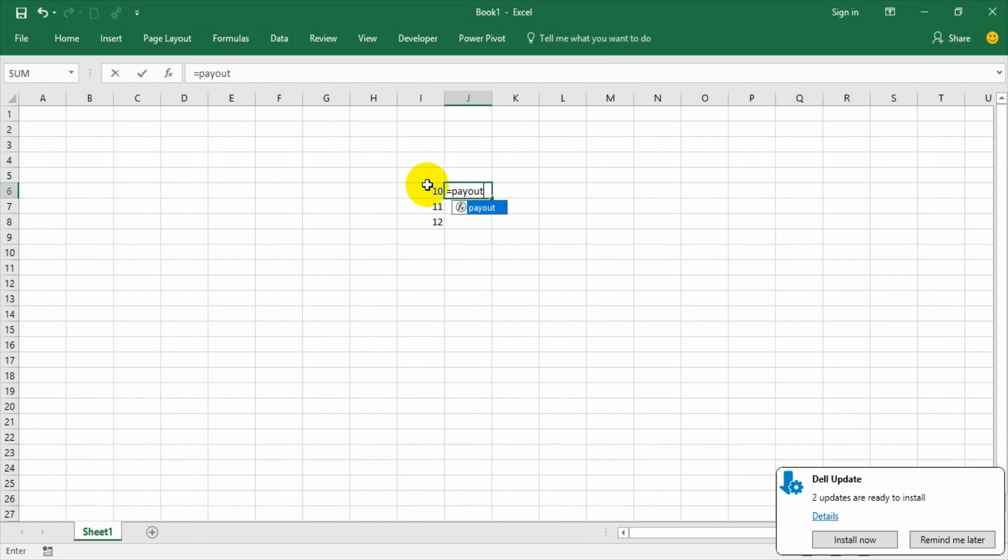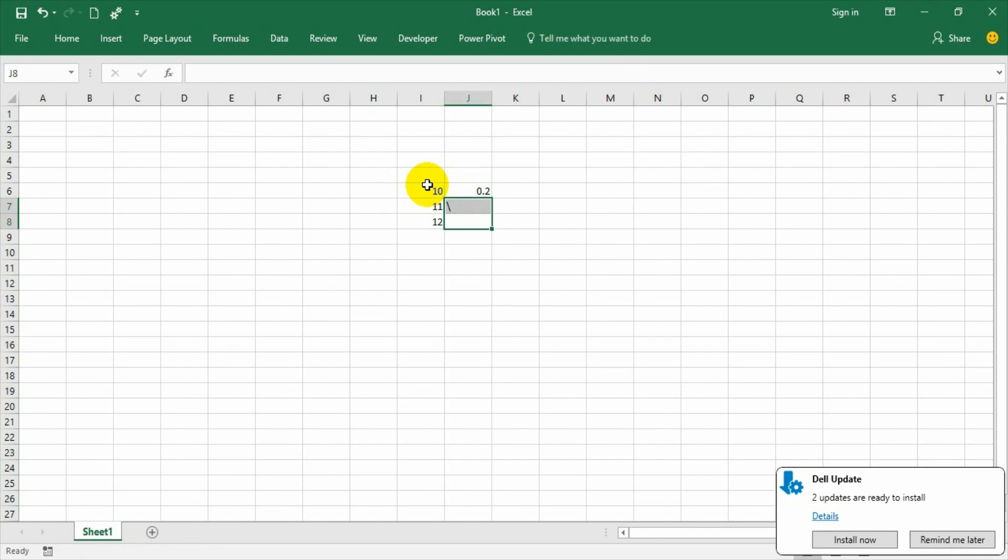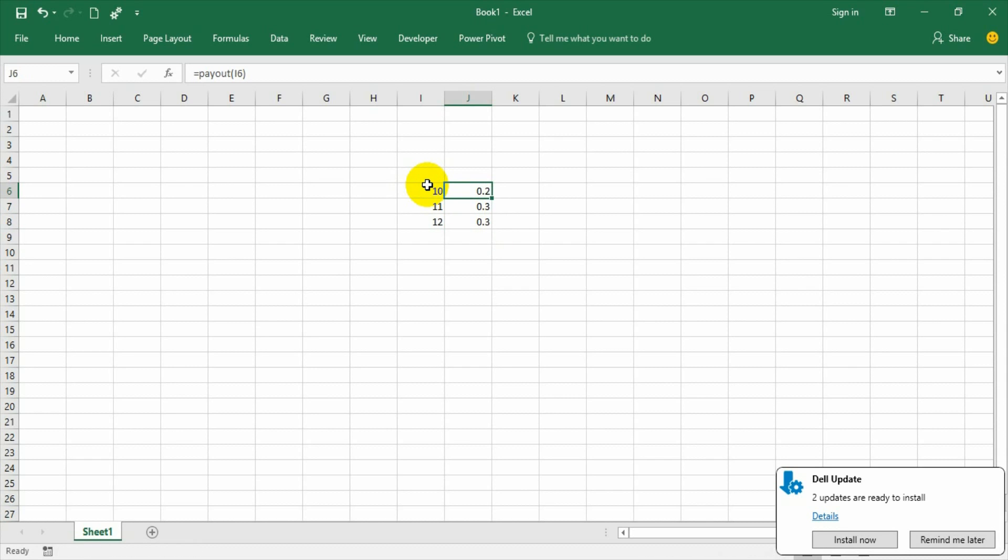Now if I wanted to calculate the payout, the payout function is ready which is defined in the function procedure. So this way it works and hope you understand.